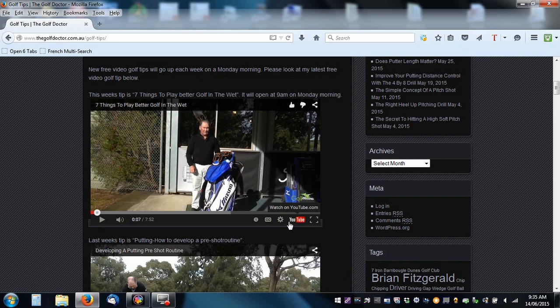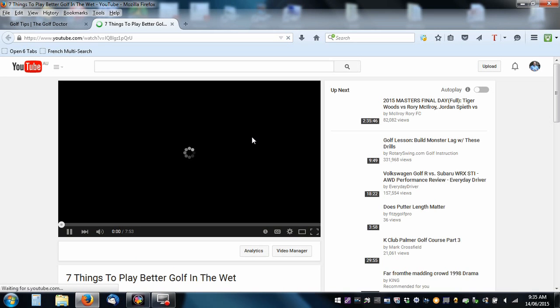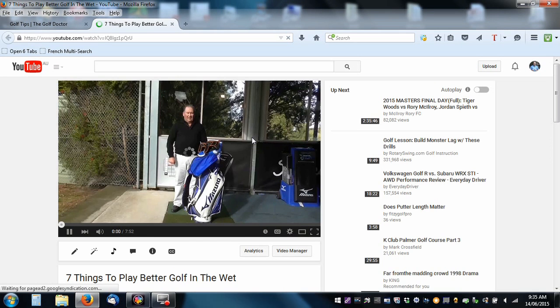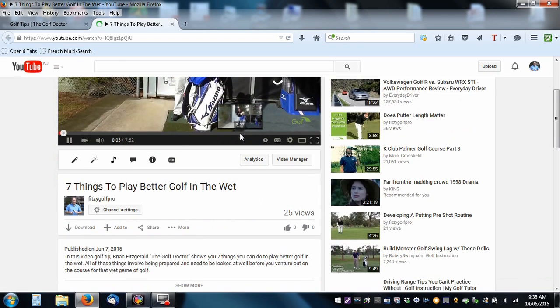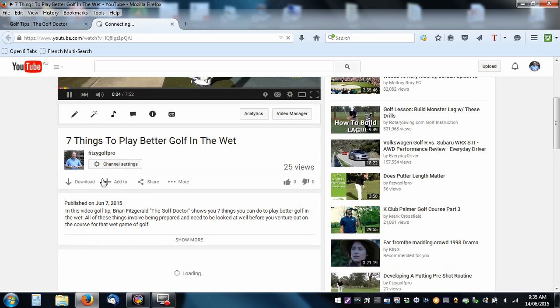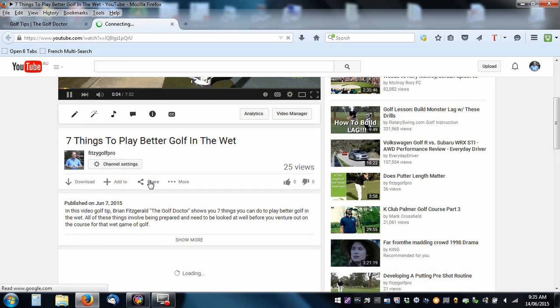I've got a YouTube icon here, we click on the YouTube icon. And then we start playing the video through YouTube. Down the bottom here we have something called Share, so we click on the Share button.